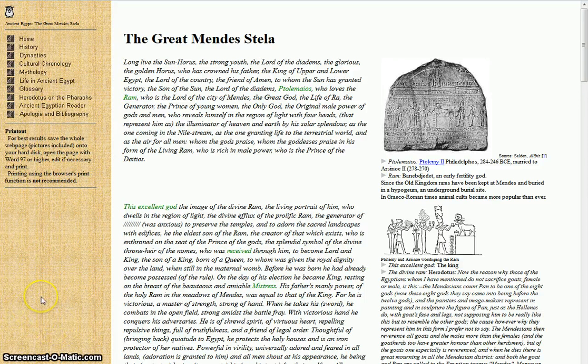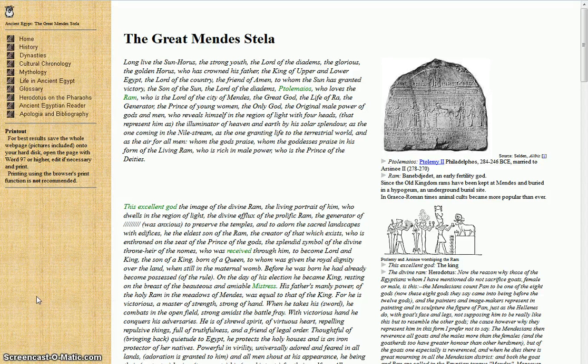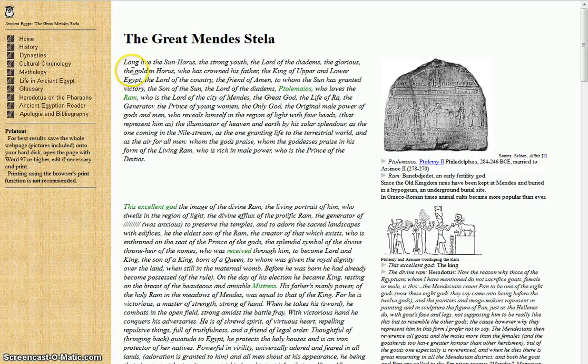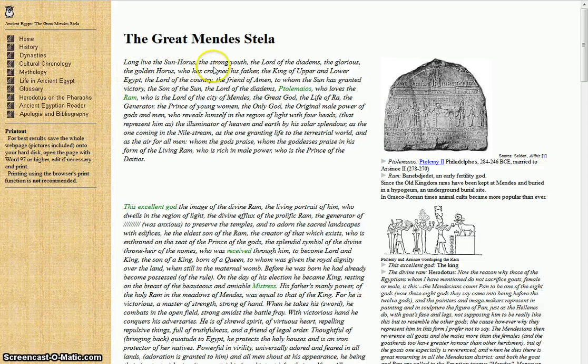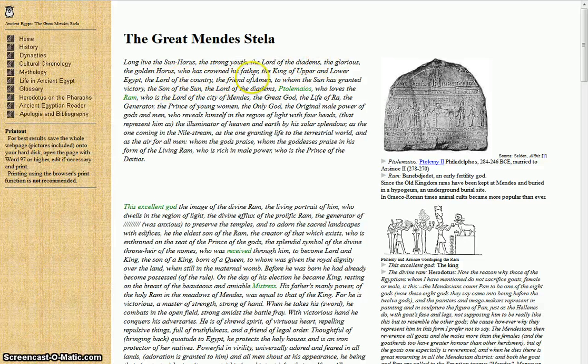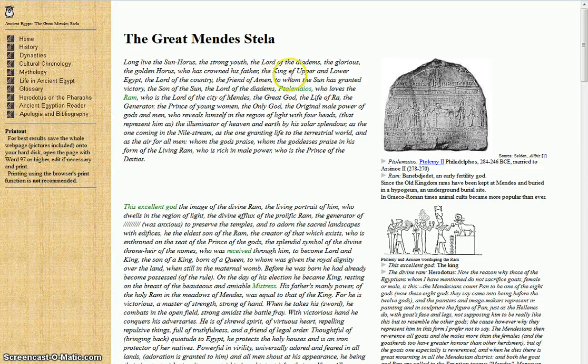Good morning everybody. Today we're going to do some Egyptian homework. I'm going to do the Great Mendes Stela. Long live son Horus, the strong youth, the lord of the diadems, the glorious and golden Horus, who has crowned his father, the king of upper and lower Egypt.